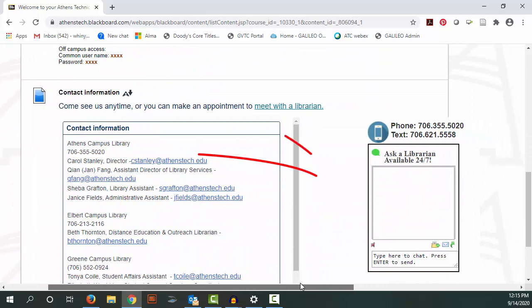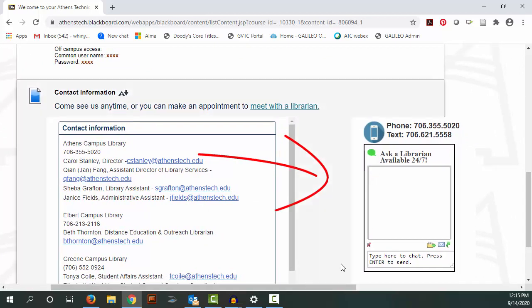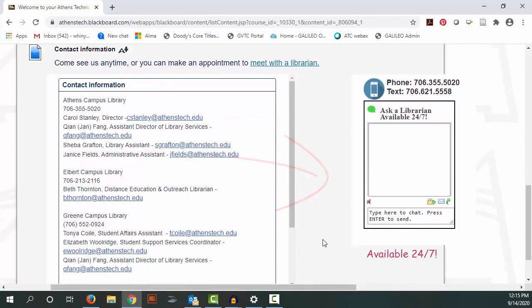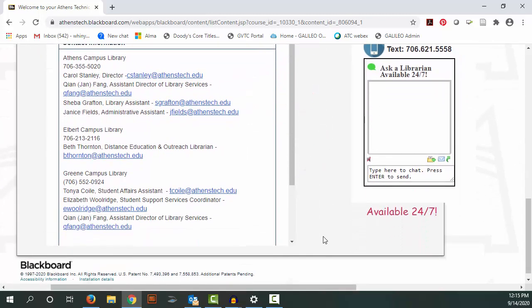This is our chat box. We encourage you to use it. There's someone on the other side day and night.